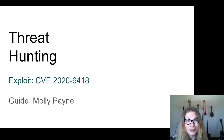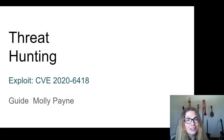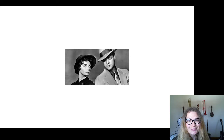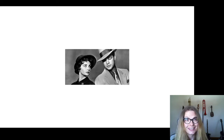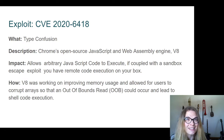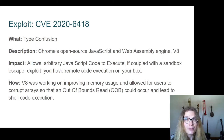CVE-2020-6418 — if you're in a corporation, you've probably said those letters. Because it has to do with the V8 engine. We know it's a type confusion, which means someone forgot to check something. It's part of the open-source JavaScript and WebAssembly engine V8. The impact is kind of a big one: remote code execution from visiting a web page.